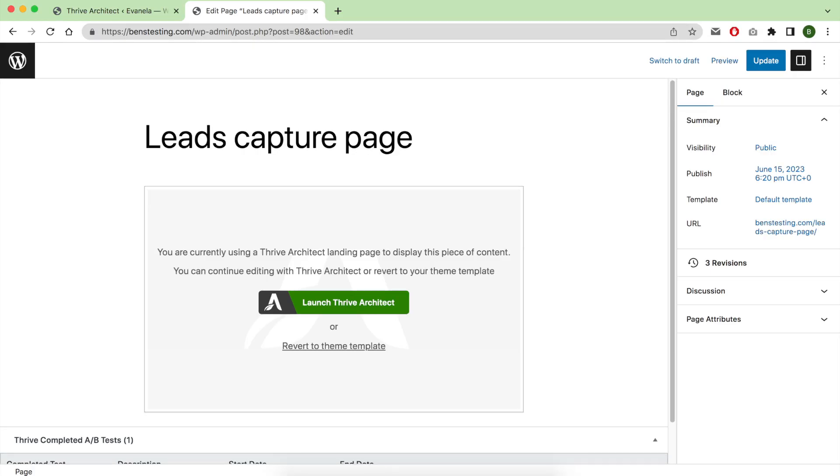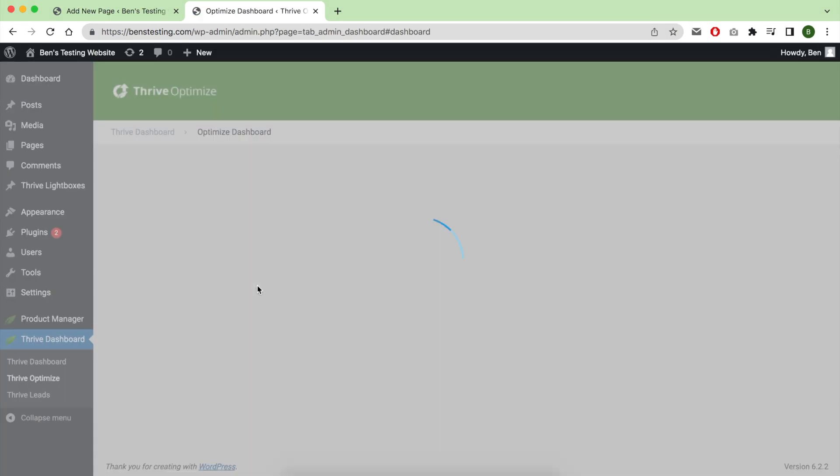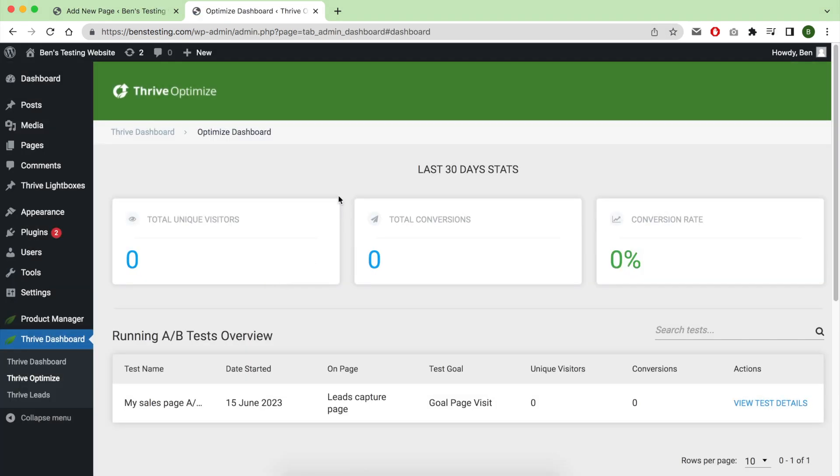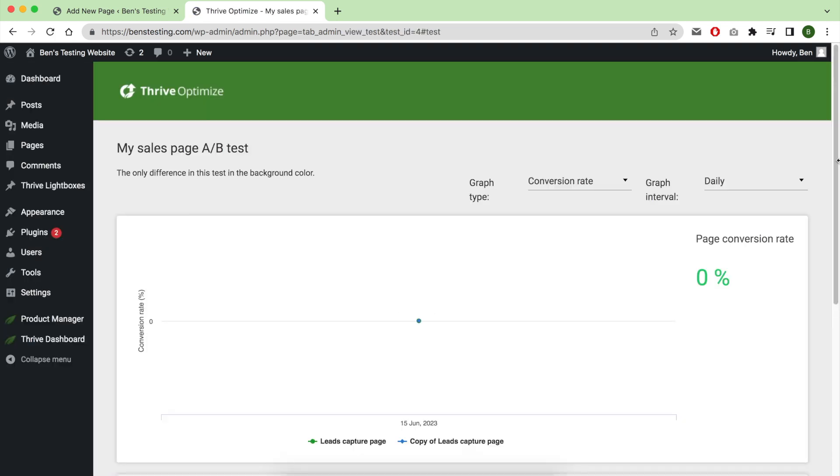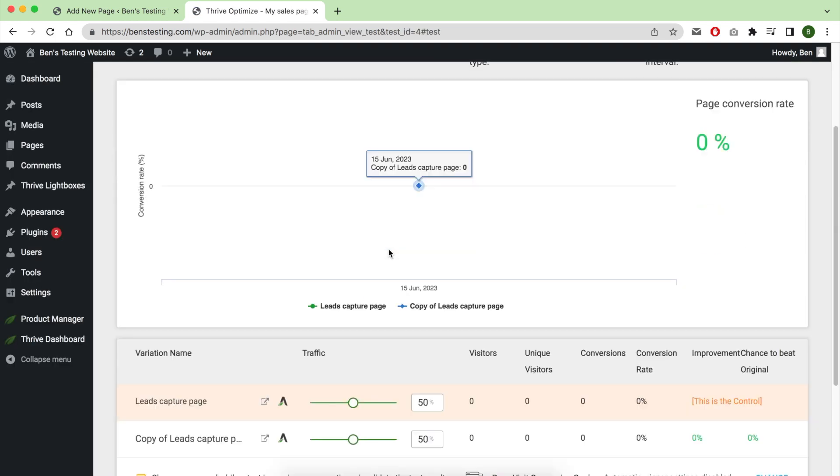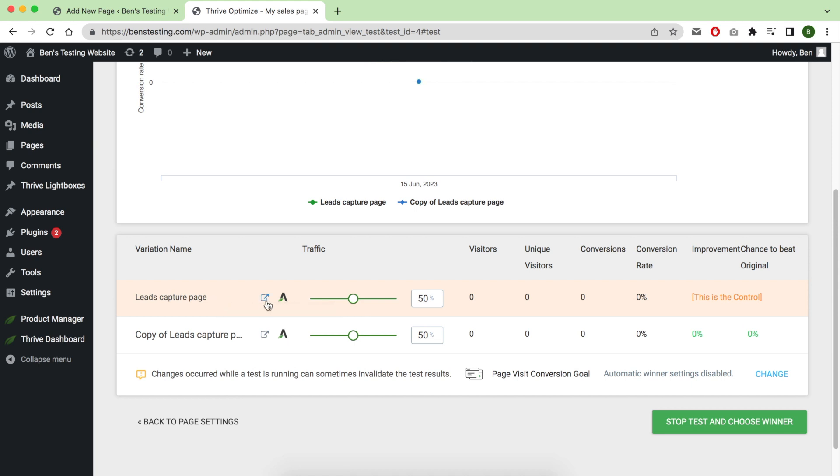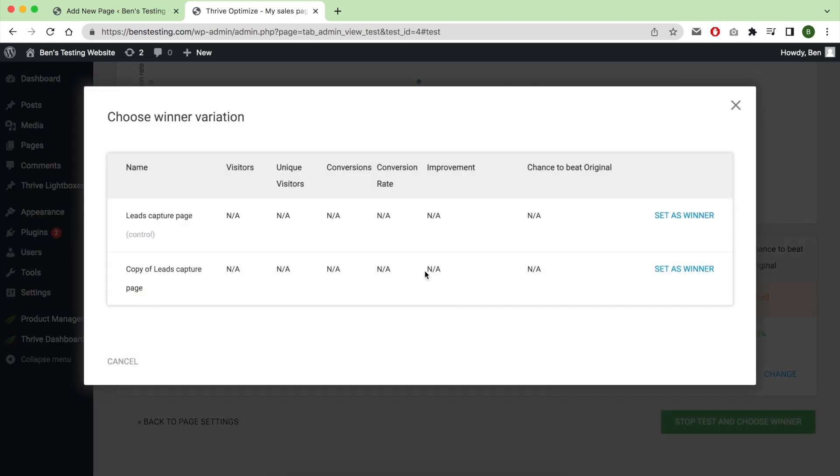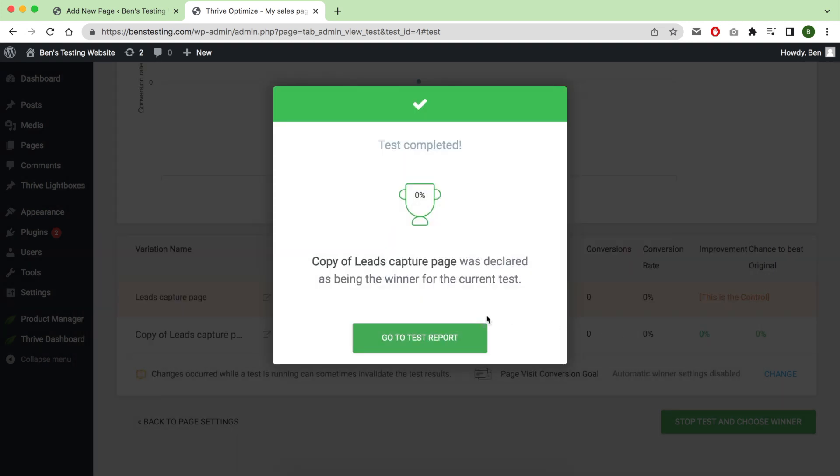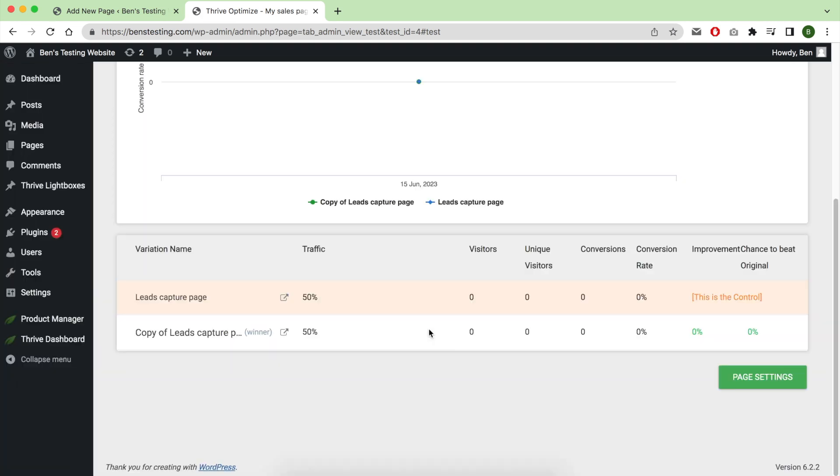After getting statistically significant data, go again to Thrive Optimize from the sidebar. Locate your running A/B test and click on details or see more details. As you can see, these are the two variations you are working with. Click on stop test and choose winner. Look for the conversion rate—the highest conversion rate—and then set it as the winner. Now all the traffic will see just the winner variation, and that's all for how to implement an A/B test.